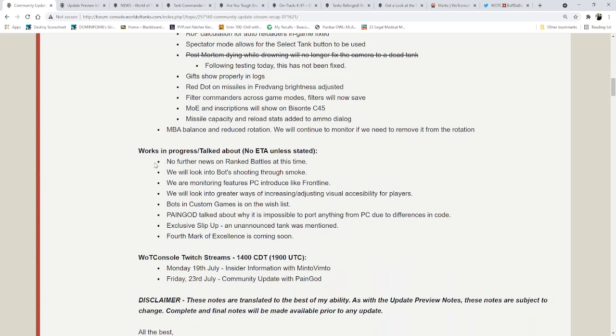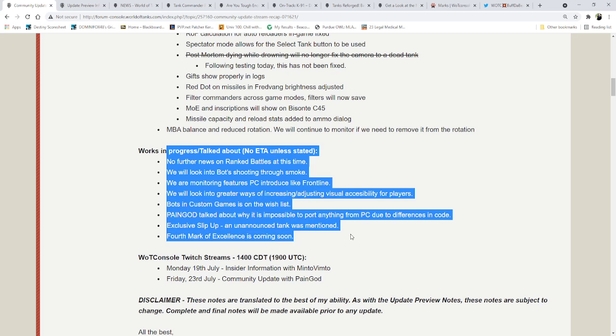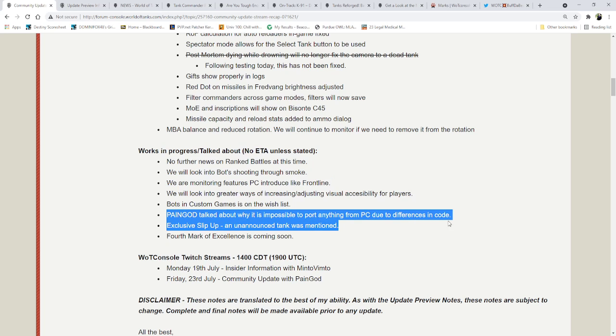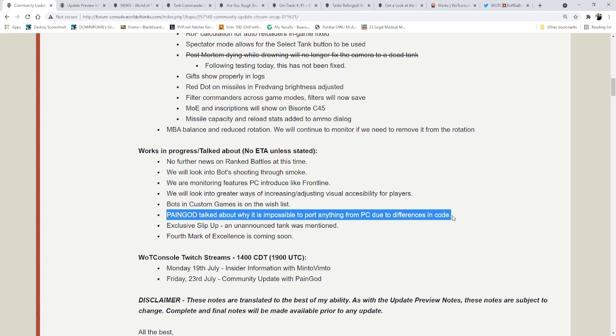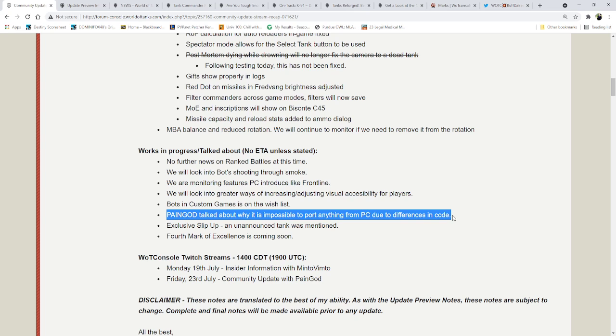And all of these, in my opinion, all of these are good, except this one. Can't port anything from PC due to differences in code. You have coders for a reason. Rewrite the fucking code. I guarantee you, this is in regard to why we don't have the Italian heavy mechanic of where if you shoot a shell, you continue to reload that shell and don't have to reset the reload timer. I guarantee you, that's exactly what Pangod's talking about here, and in my opinion, that's bullshit. You need to fix that. The tank is fucking dog shit. The Basante is fucking trash. Hire more coders. If you don't have the ability to code it right now, hire more coders that can do the job for you.